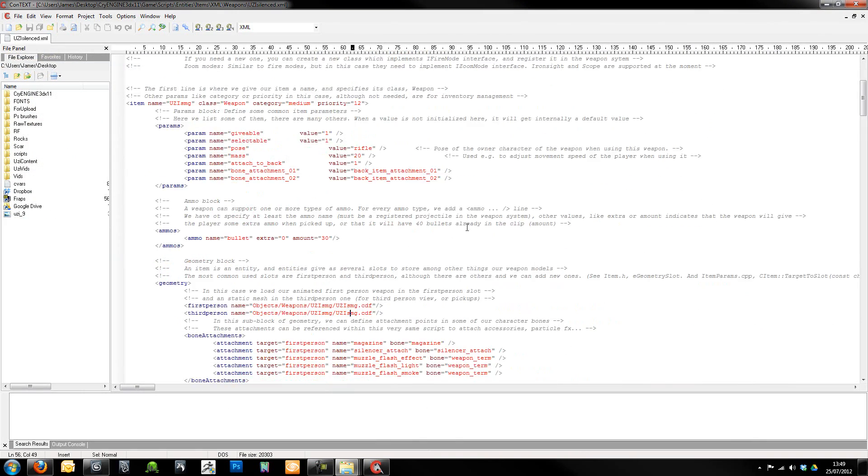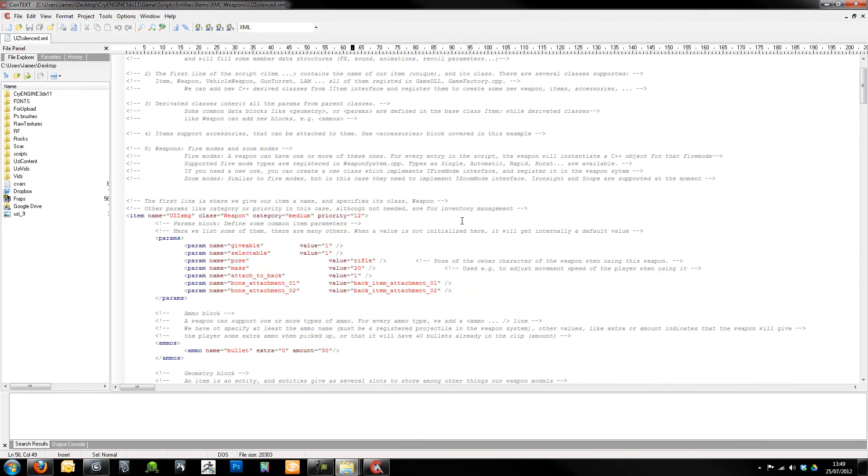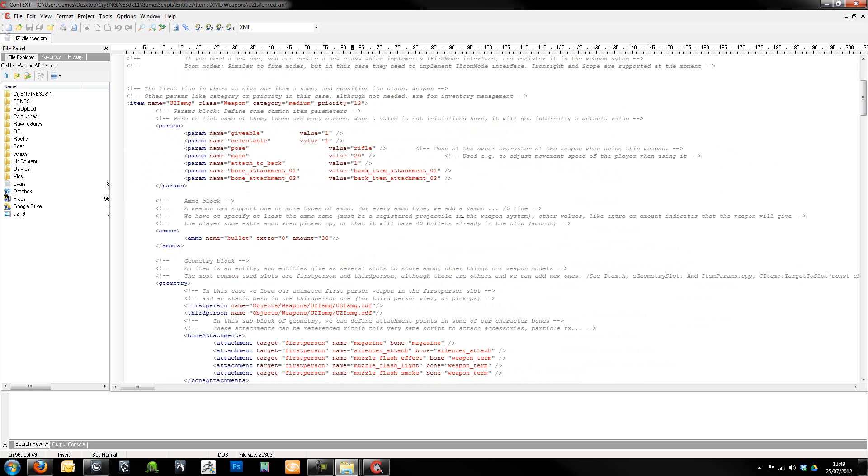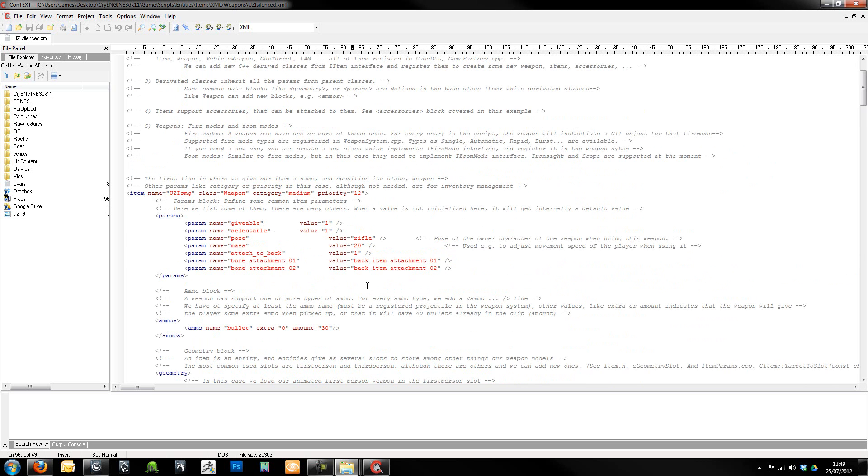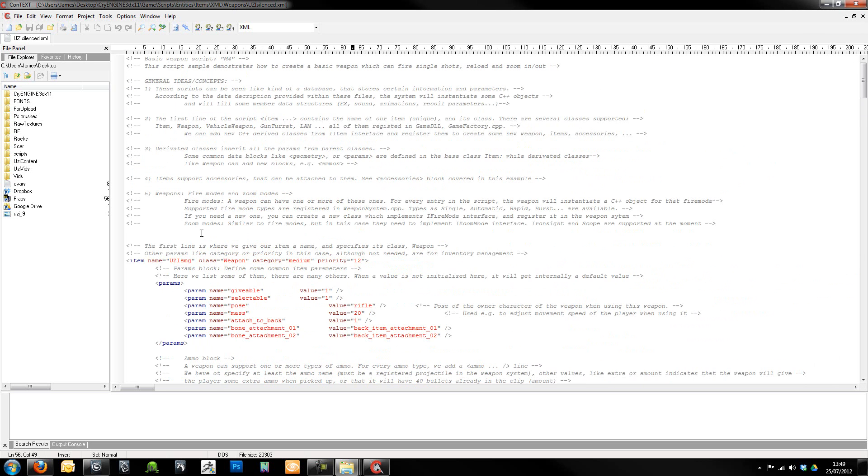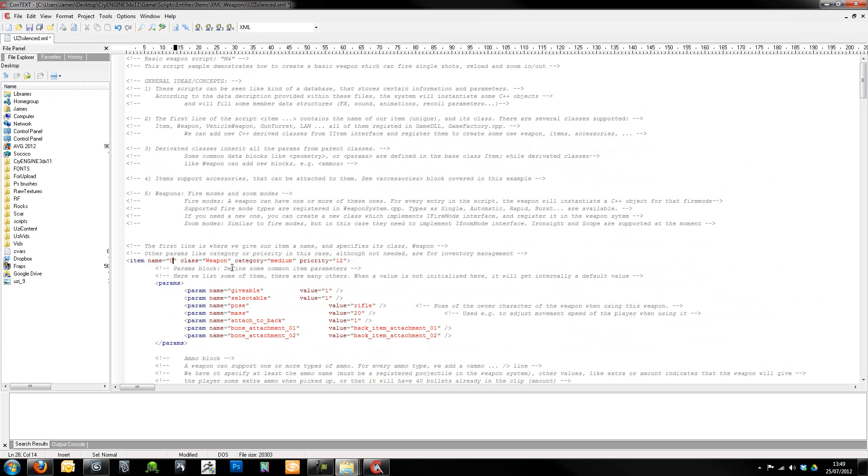Then we're just going to edit this as well because there's some entries in here that we need to change. Now, this controls a lot more of how the weapon behaves. What we need to do is make sure that we give the item a name. So in our case, we're going to want to call that Uzi silenced, like that.